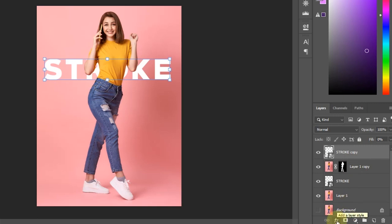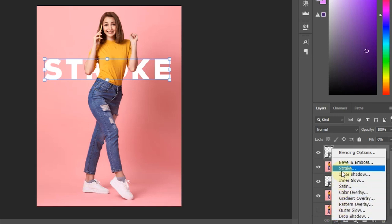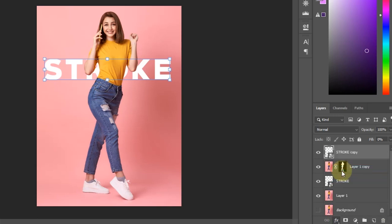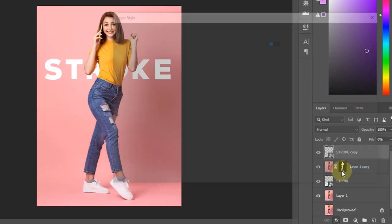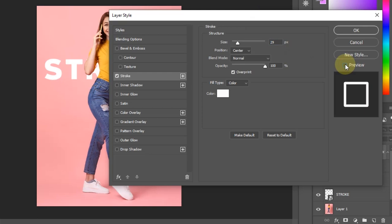Click add a layer style icon, and then select Stroke. After the layer style window opens, make sure the Preview section is checked so you can see the changes.